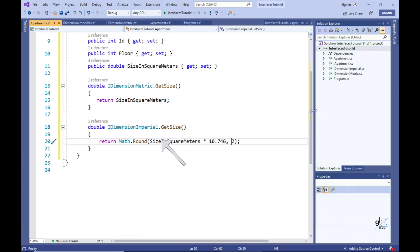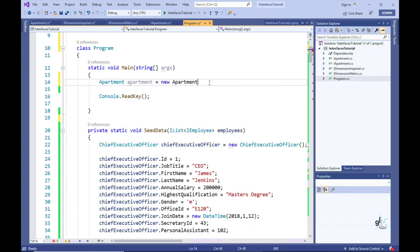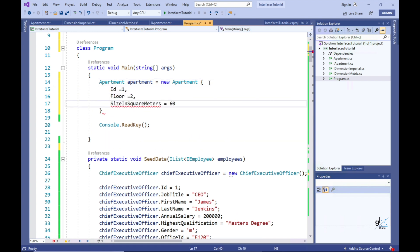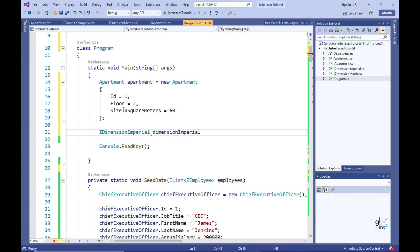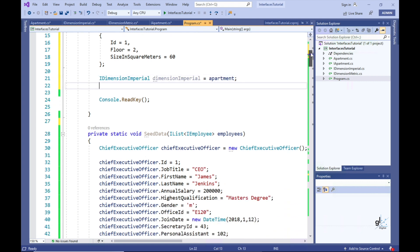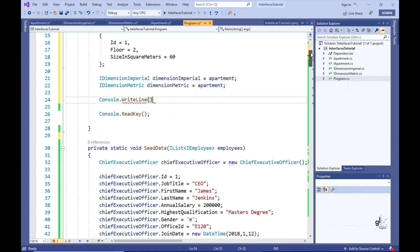Let's look at how to write code to use explicitly implemented interface members from calling client code. Let's go to our main method and write code to create an apartment object. To execute the code for the GetSize method that explicitly implements IDimensionImperial's GetSize definition, we need to define an object variable of type IDimensionImperial and assign the apartment object to this variable. Similarly, to call the IDimensionMetric GetSize implementation, we define a variable of type IDimensionMetric and assign the apartment object to it.